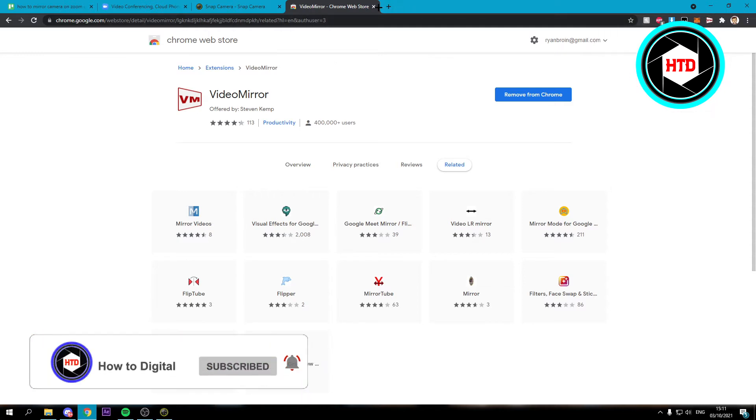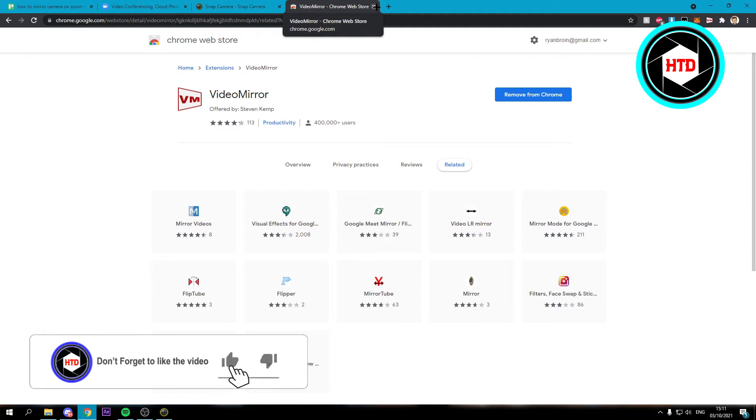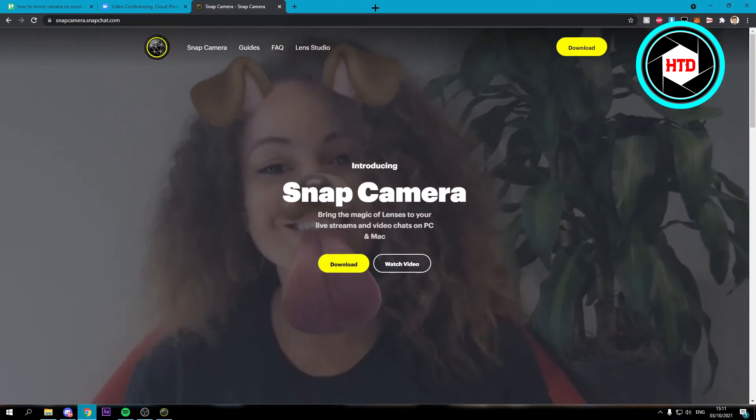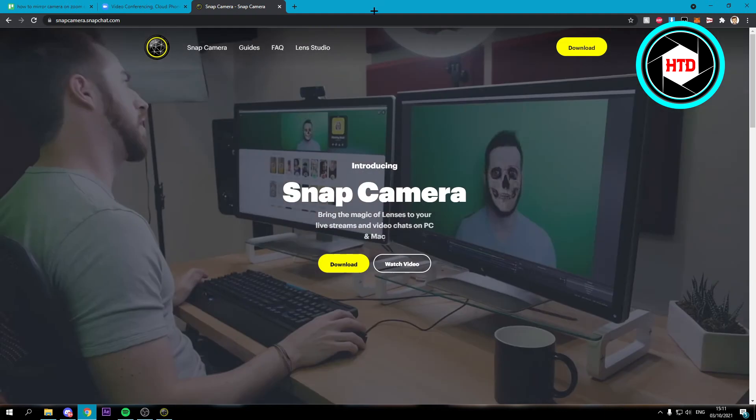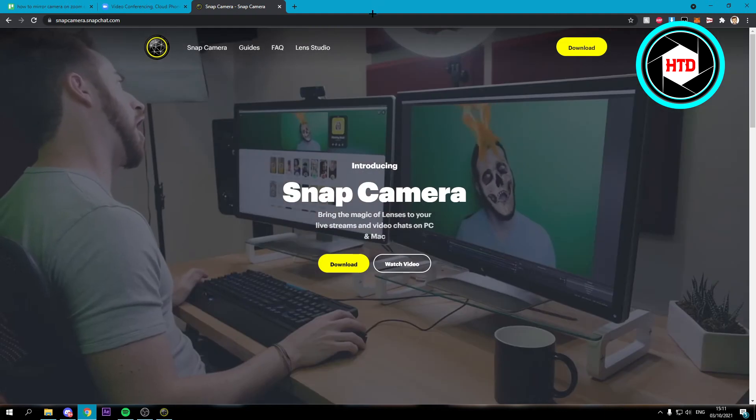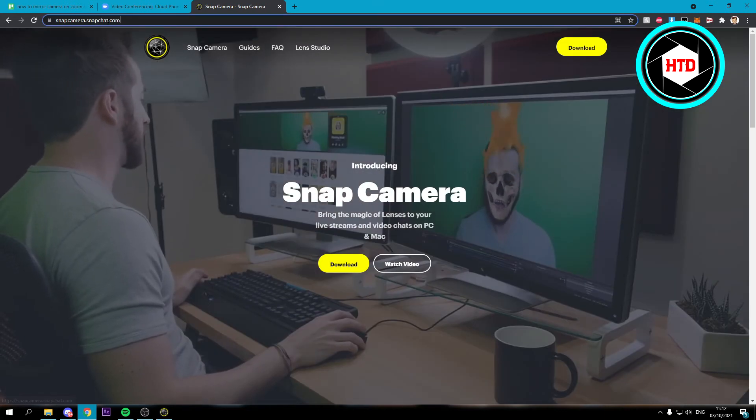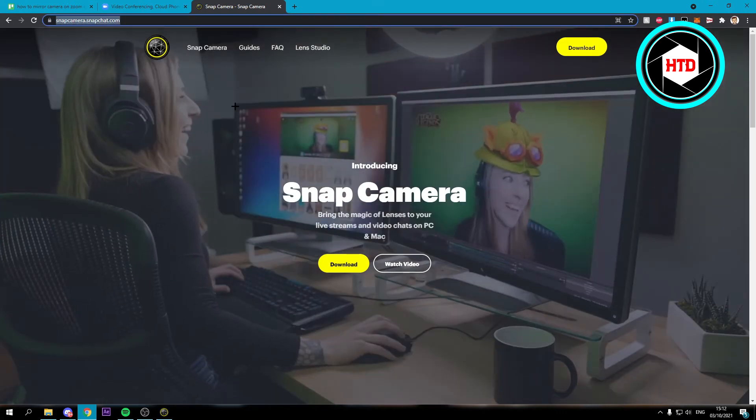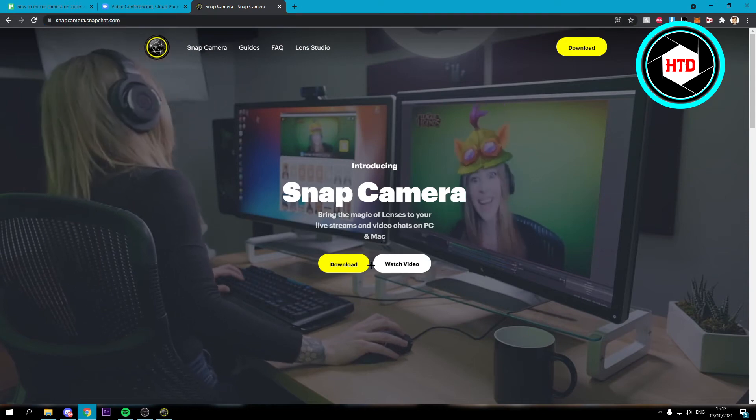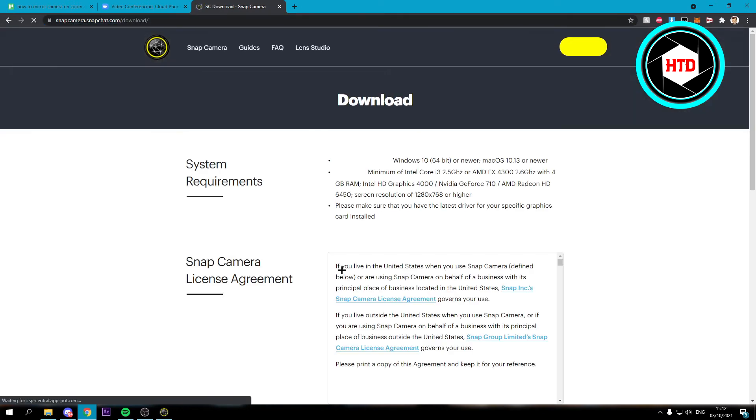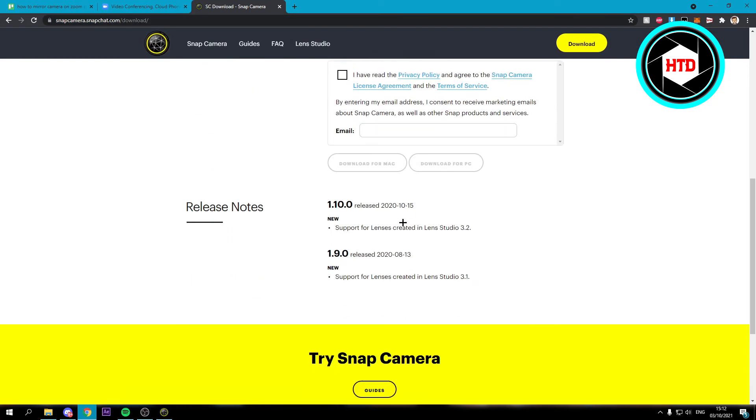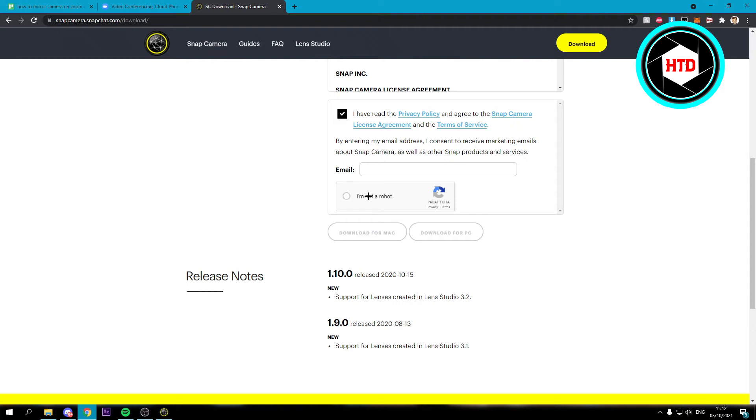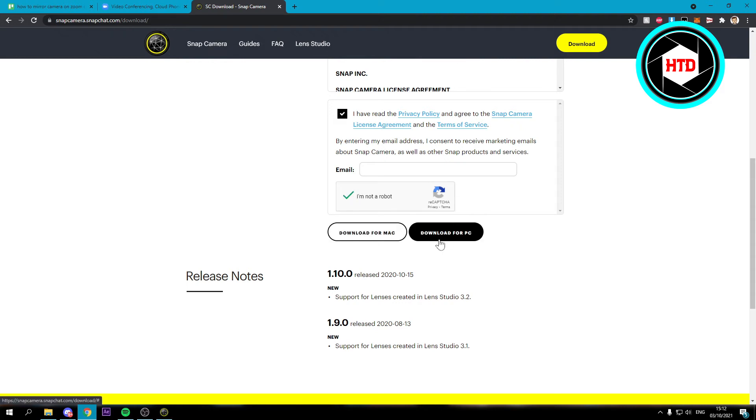Now the other method is for when you use the actual Zoom application. You want to download Snap Camera on this website right here and click on download, then scroll down, enable this, and then do that as well. Here you want to download it for Mac or for PC, then install it.